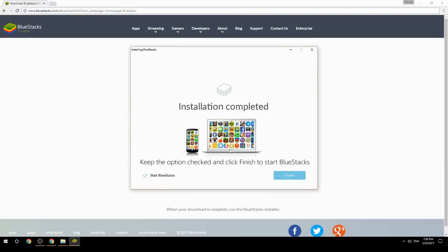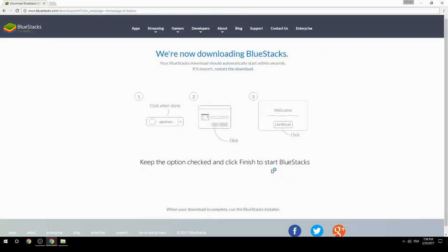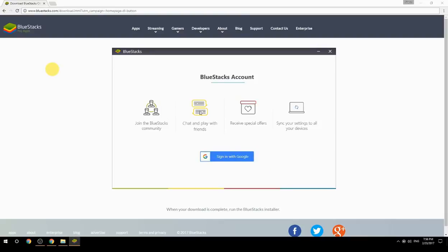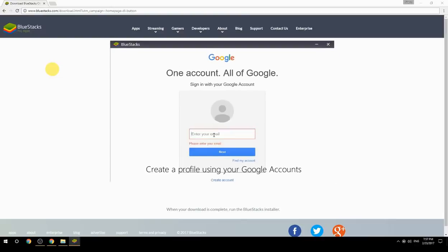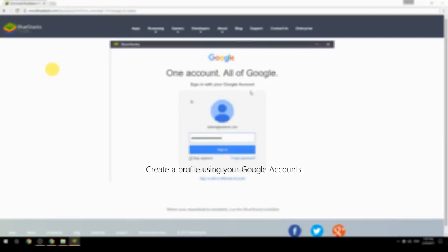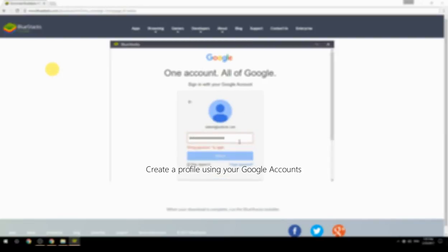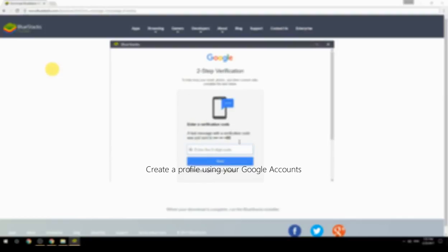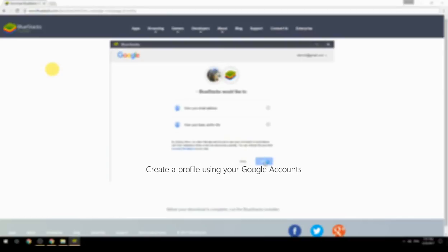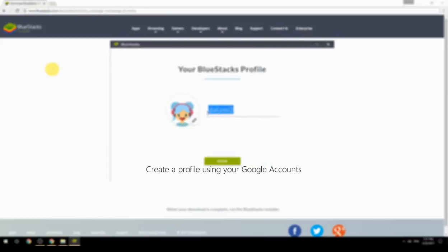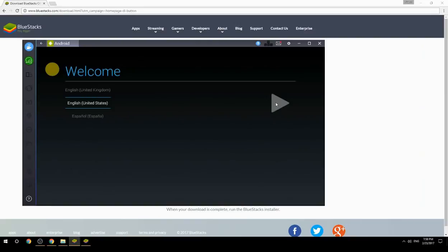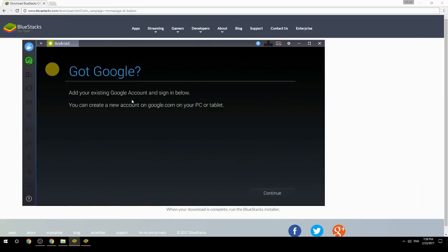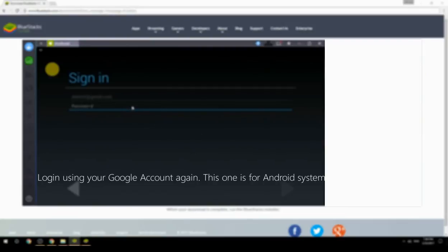Keep the option checked and click Finish to start BlueStacks. Create a profile using your Google account, then log in using your Google account again — this one is for the Android system.